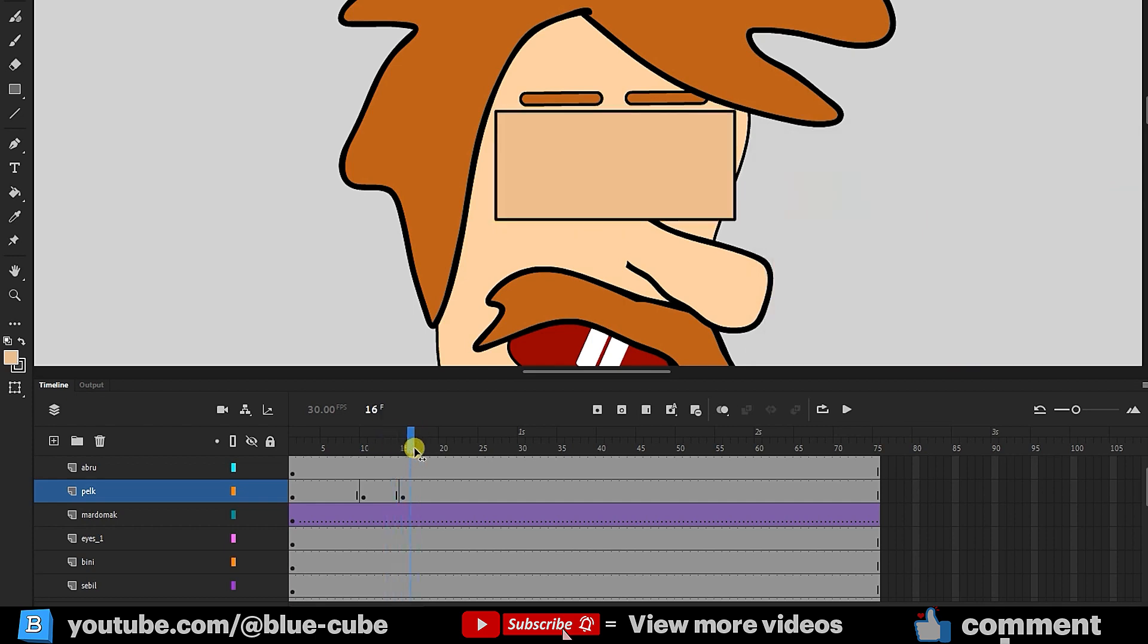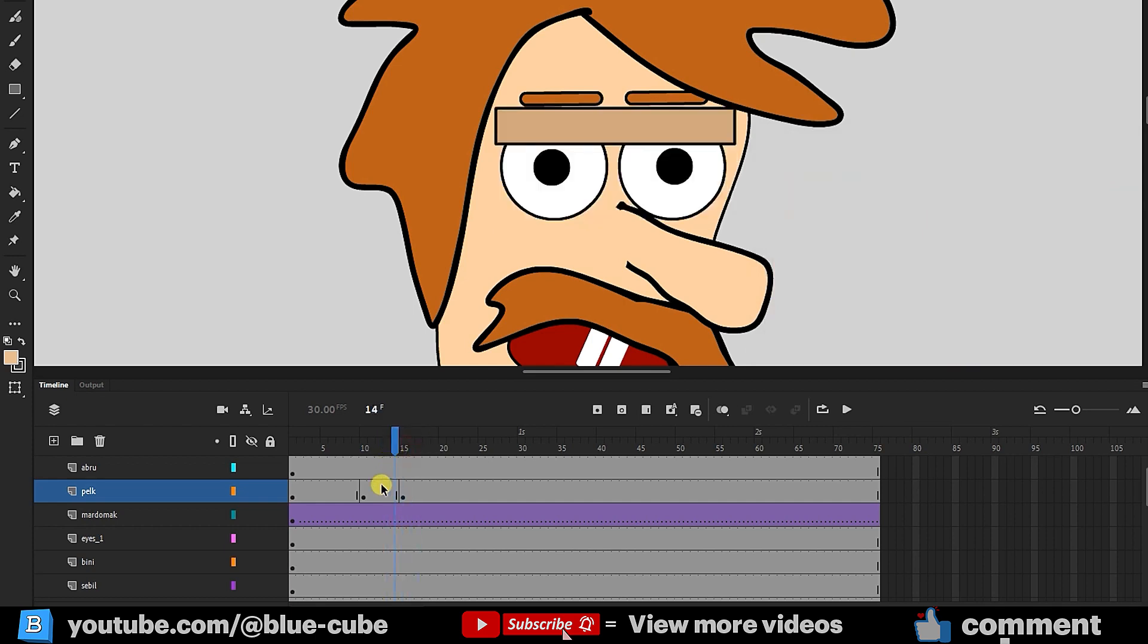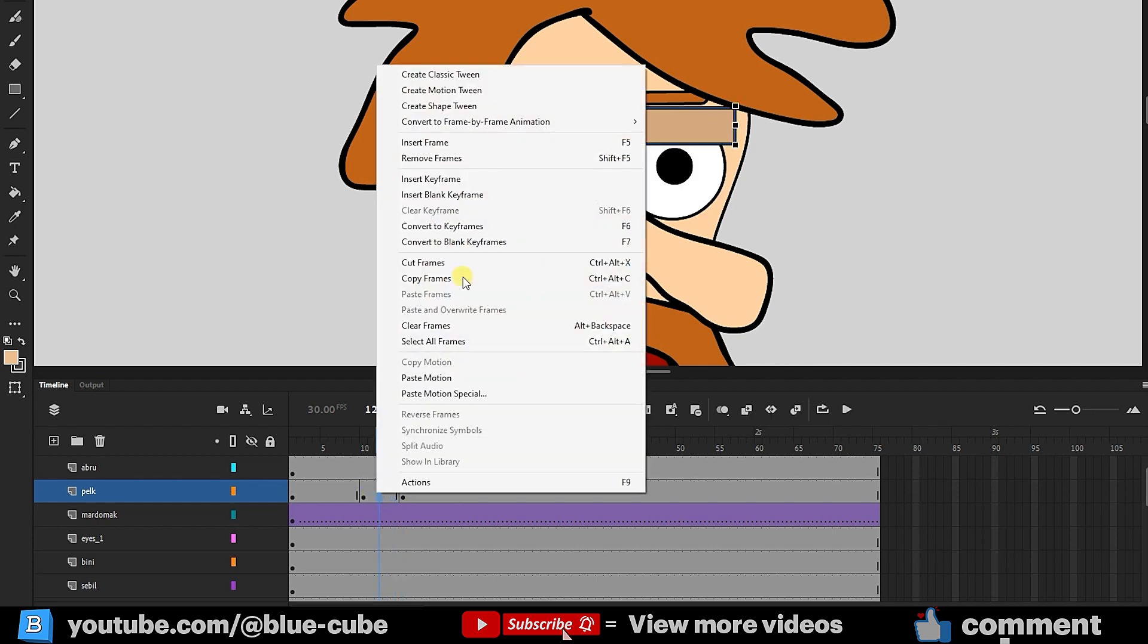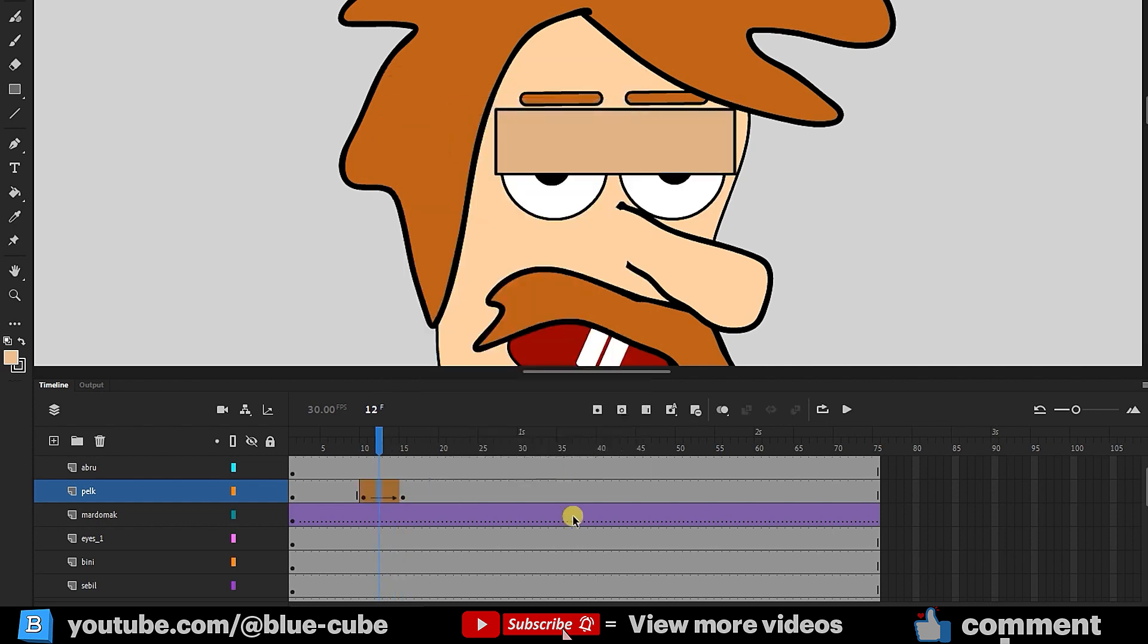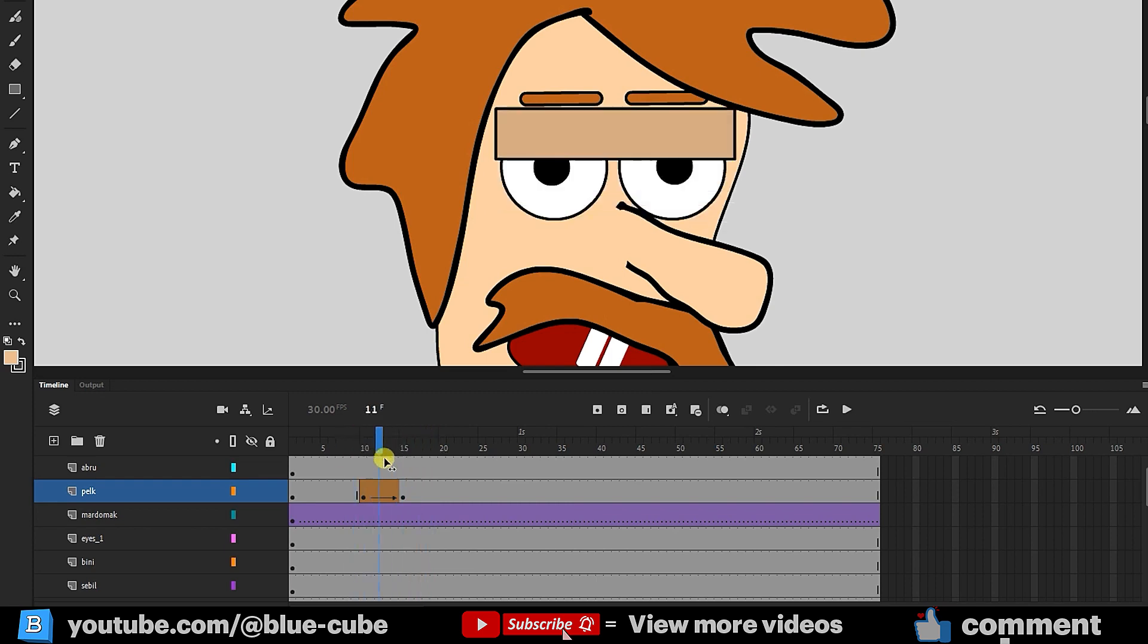Thus, both the eyelid's color and shape change. Now, I'll right-click on the area between these frames and select Create Shape Tween. You can now see the eyelid closing.